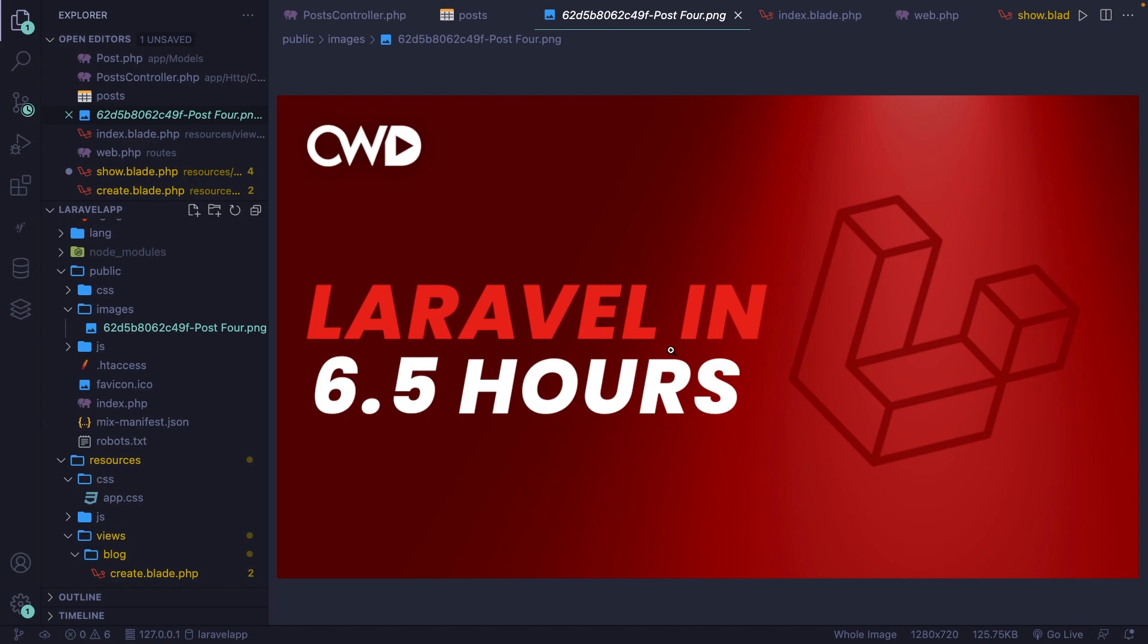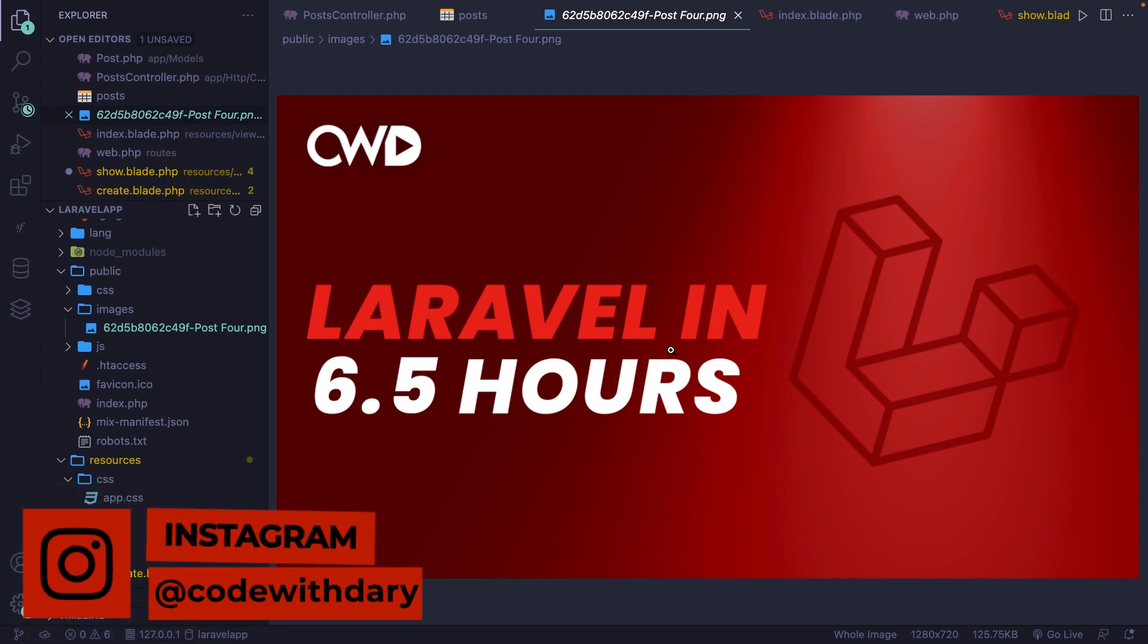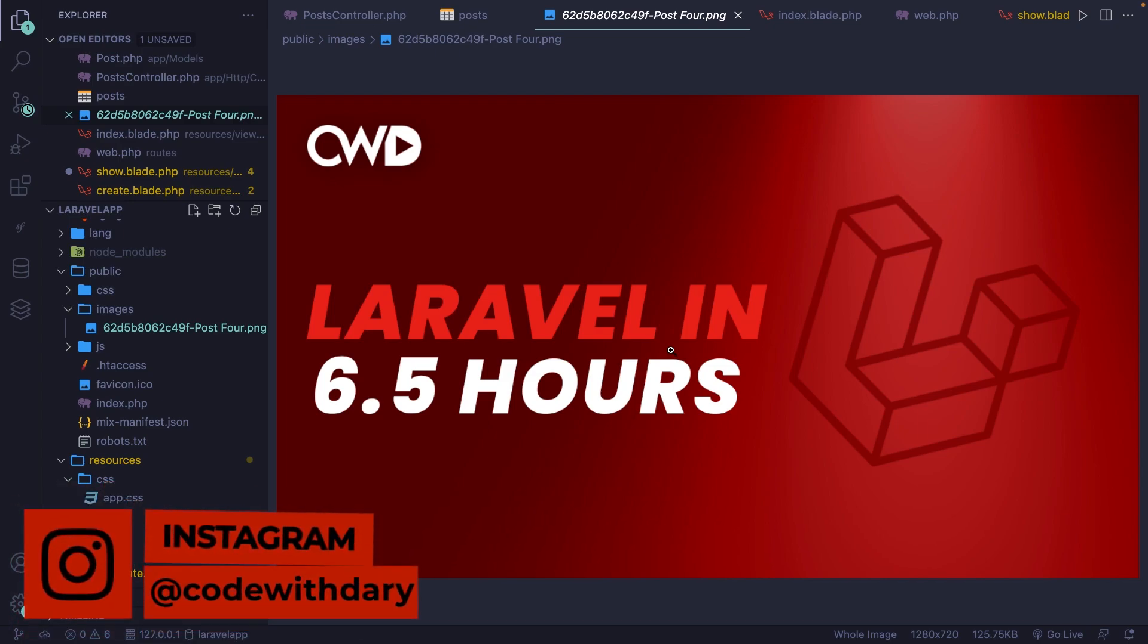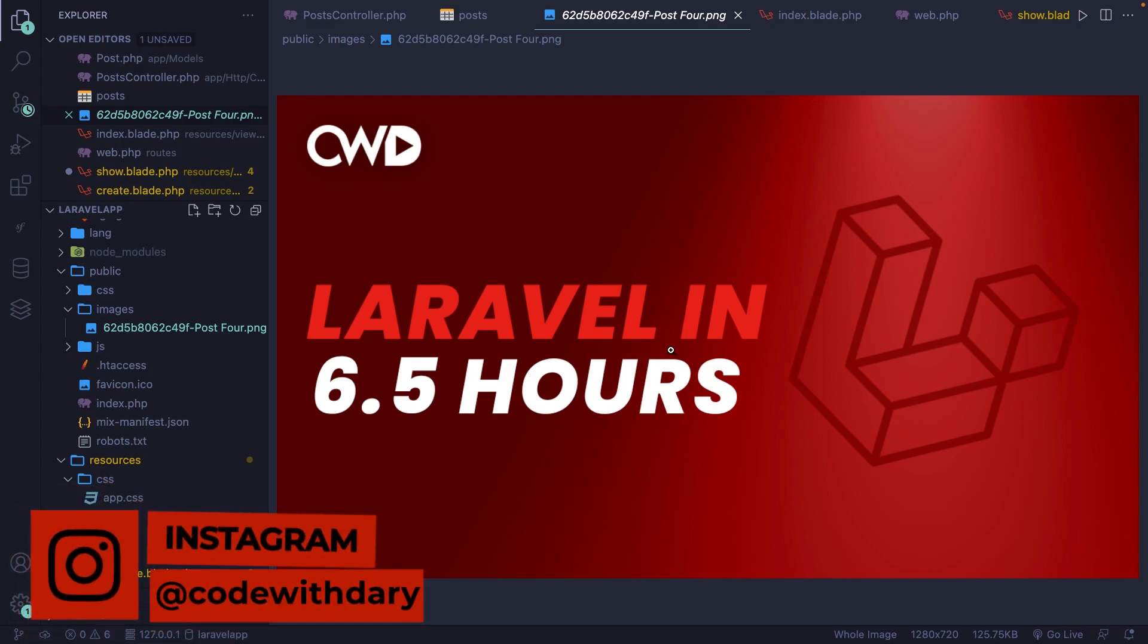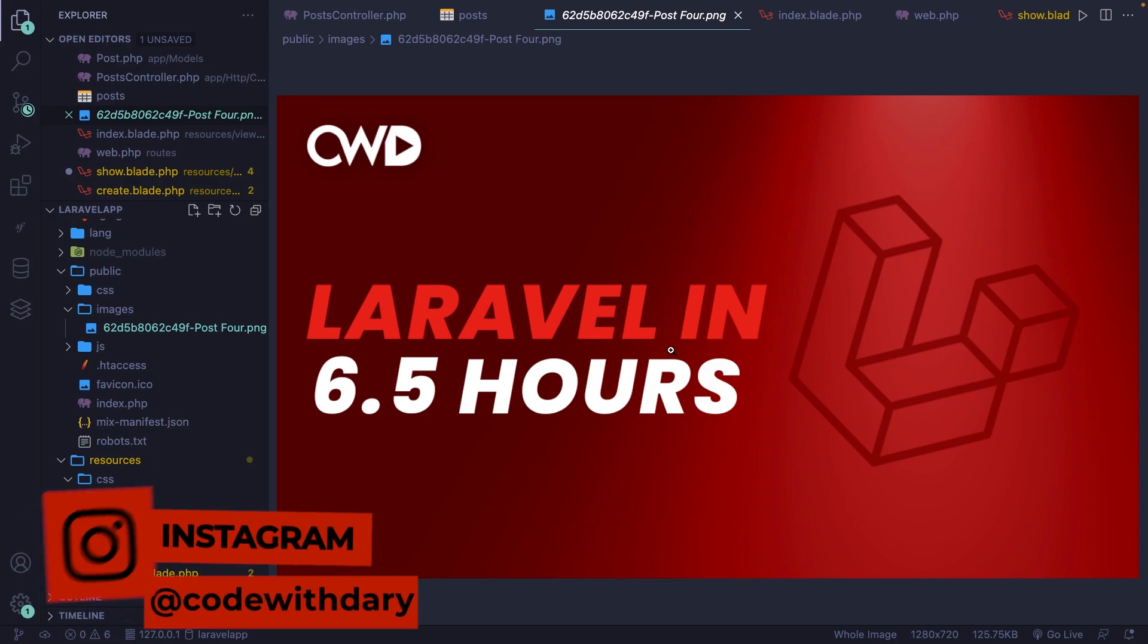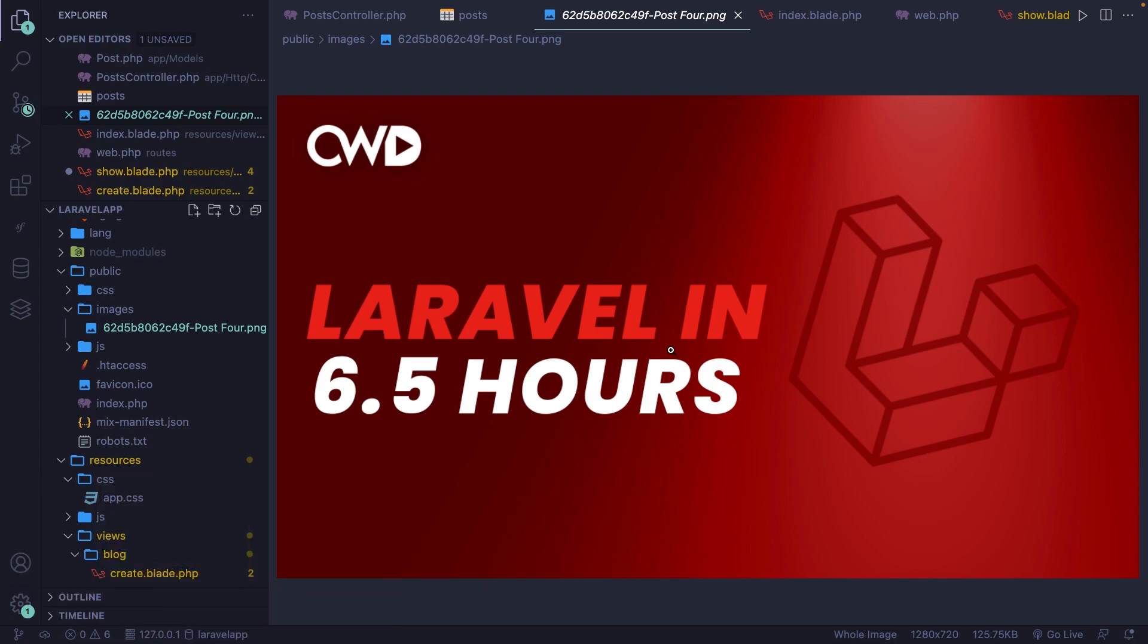This was it for this video where we dived into a simple image upload in Laravel. In the next video, we're going to cover validating user data from the browser. If you do like my content and you want to see more, leave this video a thumbs up. And if you're new to this channel, please hit the subscribe button.